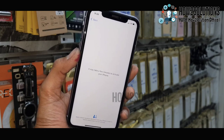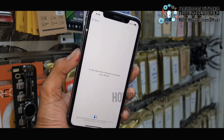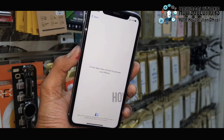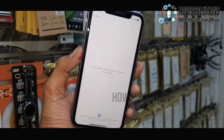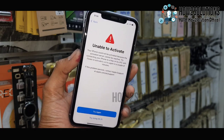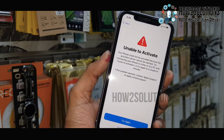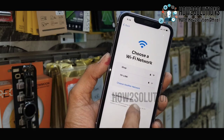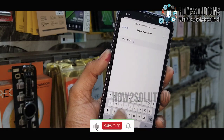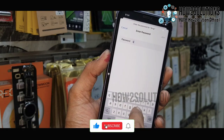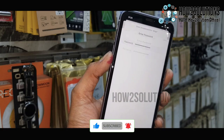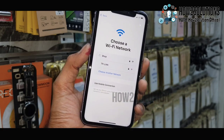Hello guys, in this video I am going to show you how to fix your Apple device when it is unable to activate. It is actually an issue with FaceTime/activation server. I am switching my Wi-Fi — before this I was using cellular data — so now I have entered my password.